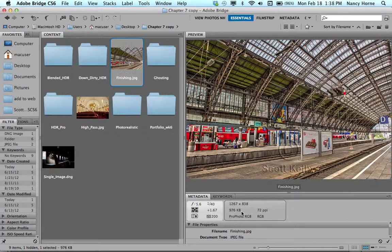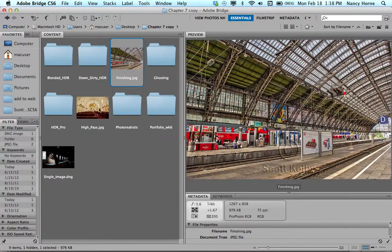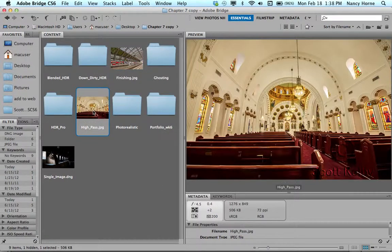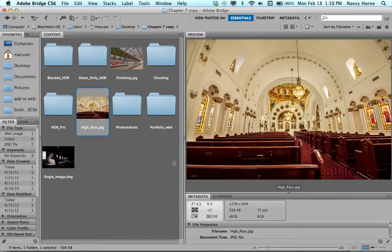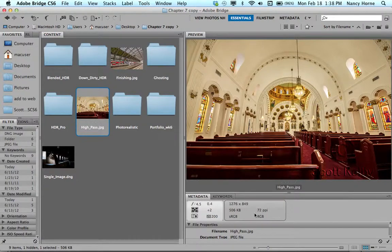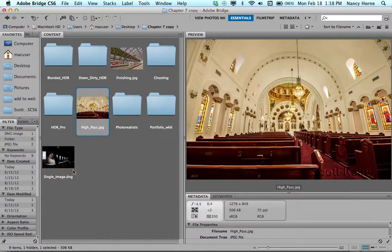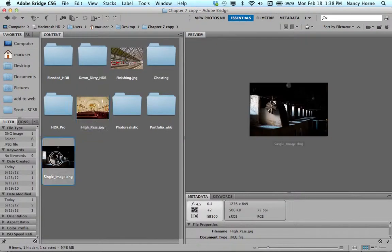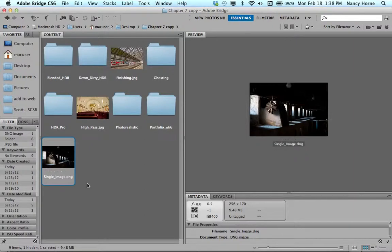976 kilobytes which is just under a megabyte. If I click on the high-pass JPEG that shows me this image is 506 kilobytes. That's a pretty reasonable small size. If I click on the single-image.dng notice that it's 9.48 megabytes.